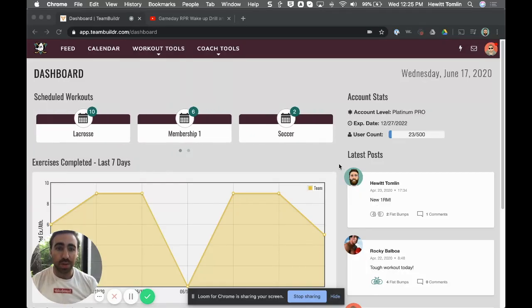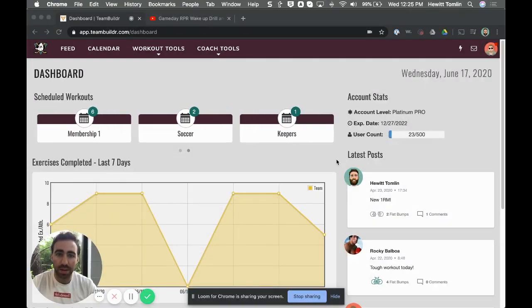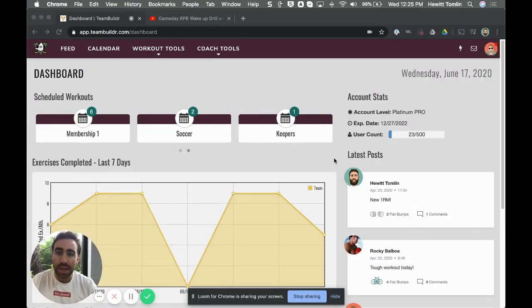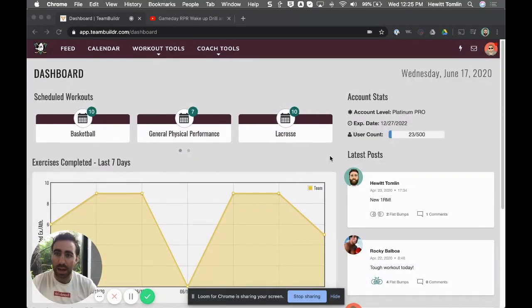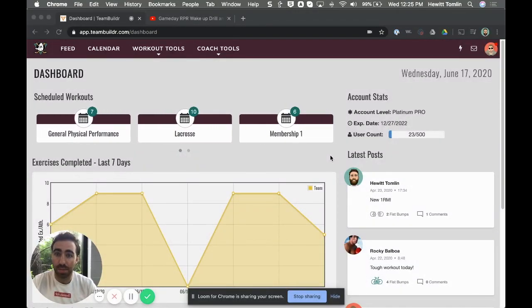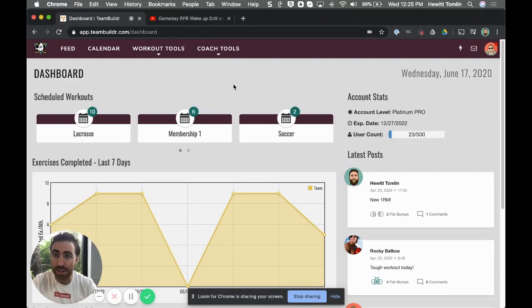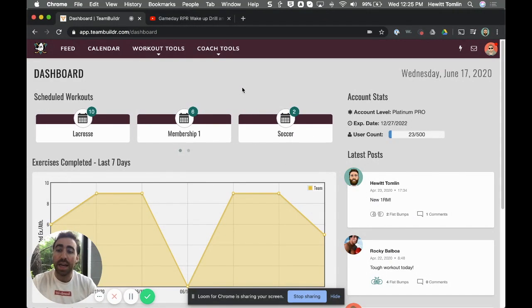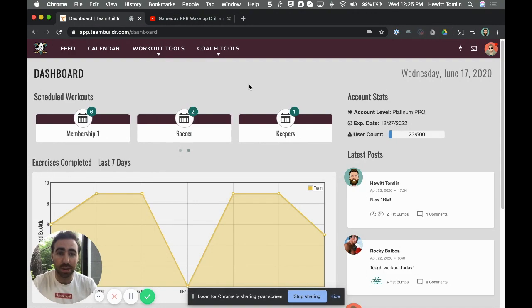What's up guys, it's Hewitt Tomlin here from Team Builder and I'm going to show you how to program RPR into a Team Builder workout. Now you can do this using Excel or maybe another application or software, but in this case we're using Team Builder.